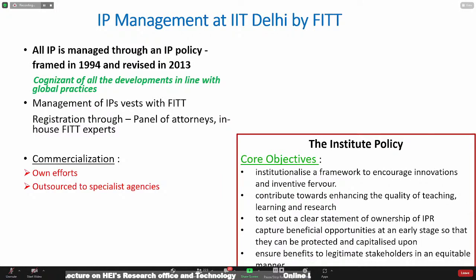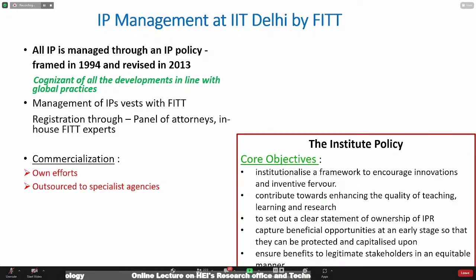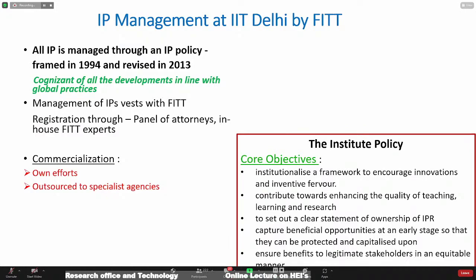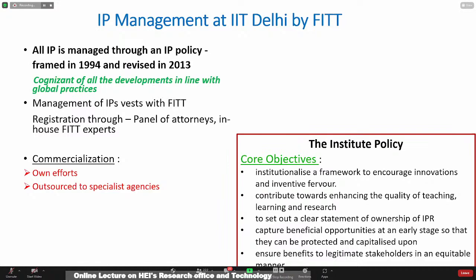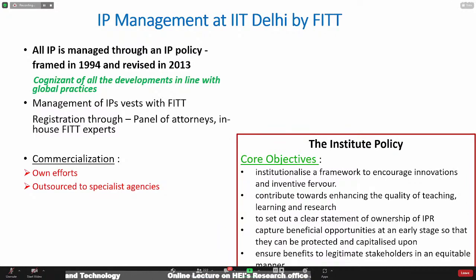All IP management at IIT Delhi is vested in the hands of FITT. We had this policy framed in 1994 and then revised it in 2013. I have no hesitation in saying that many IP policies in the country have actually taken their inspiration from the one which we made. It's a very comprehensive policy which was developed, and I was personally involved with this policy as also with policies of many other universities and institutions.